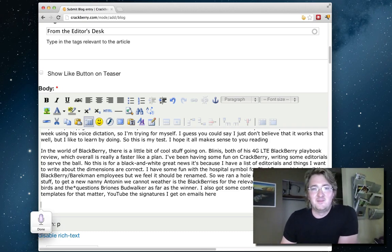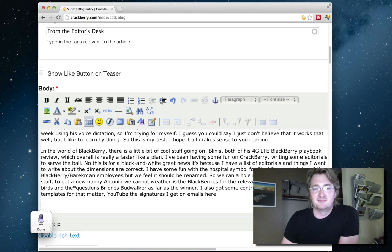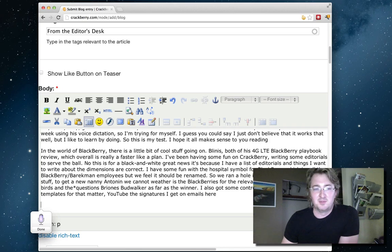Obviously I should stay away from voice dictation for a while comma because it seems it hates me period. Epic fail period for a blog post period.